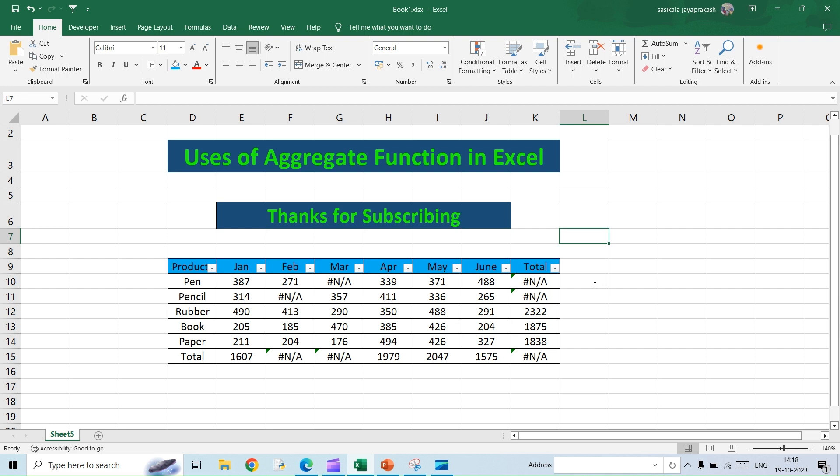Hello all, welcome to my channel Learning Oasis. In this video we are going to see the uses of aggregate function. Aggregate function can be clubbed with other functions that we are currently using in order to better utilize those functions that are available. This is the data we have here.